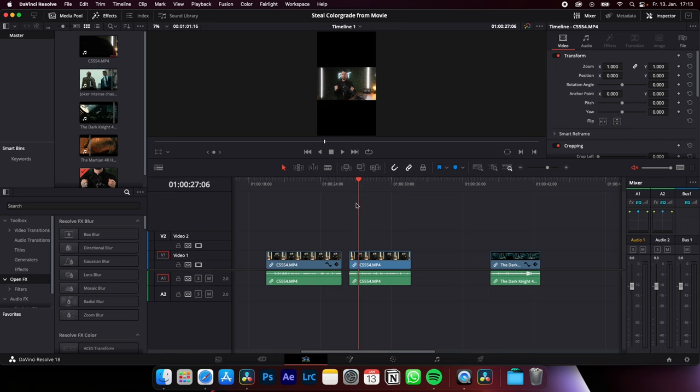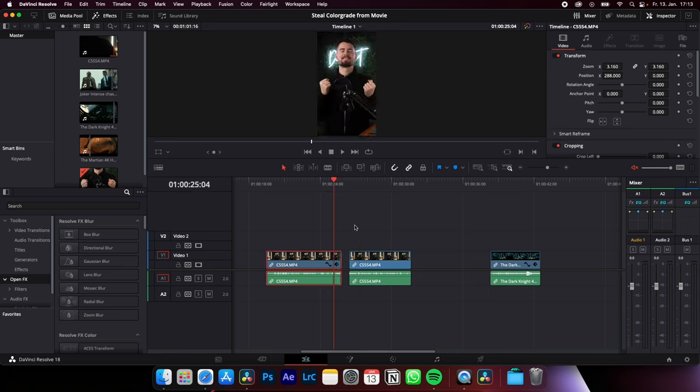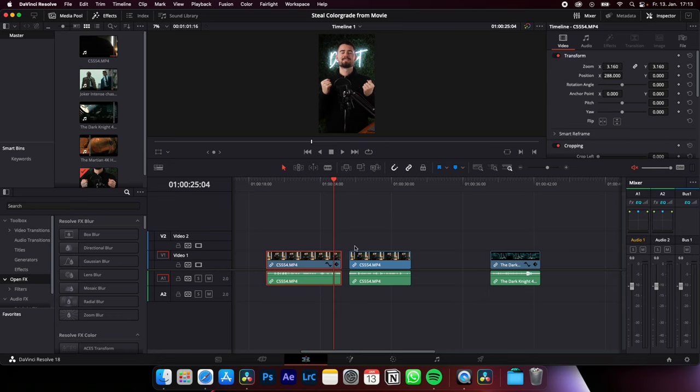To do this faster, you adjust one clip with the inspector video and transform, and then you match your zoom X and Y and your position to your likings.